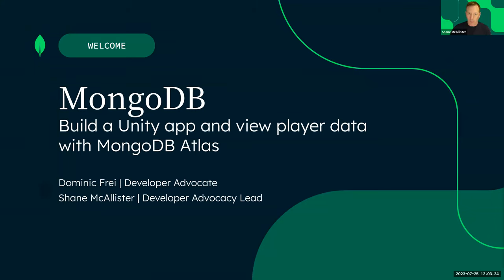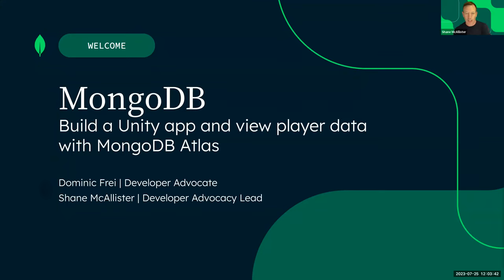You're all very welcome to another MongoDB webinar. We have two hosts and also assistance from Brandon and Nia on the side answering some questions. This webinar is all about a Unity app that my colleague Dominic Fry created. We use it to illustrate the power of Atlas and our partner ecosystem in AWS, and what Atlas can do to help you visualize your data.